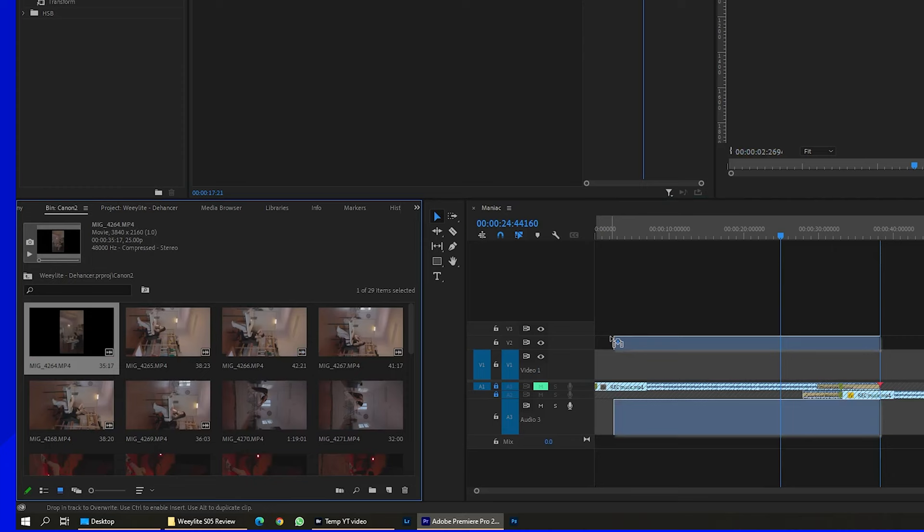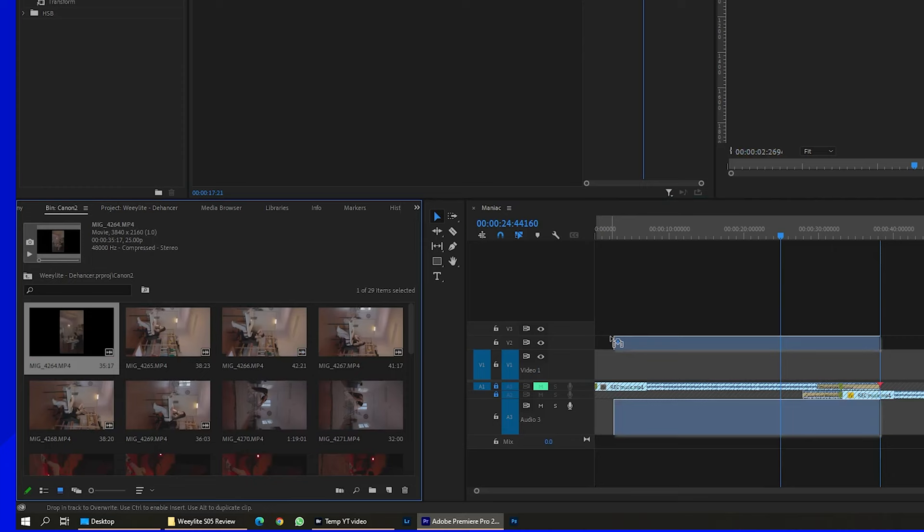So if I pick up this clip and put it here, the clip is with the correct proportion.